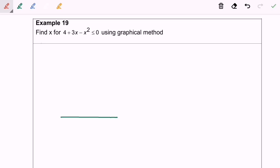Hello everyone, so now I'm going to discuss example 19. Find the value of x for 4 plus 3x minus x² less than or equal to 0, using the graphical method.